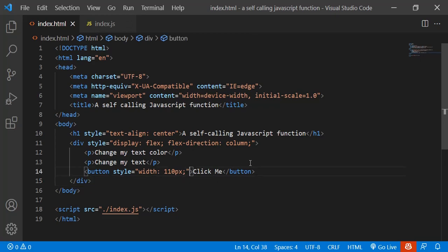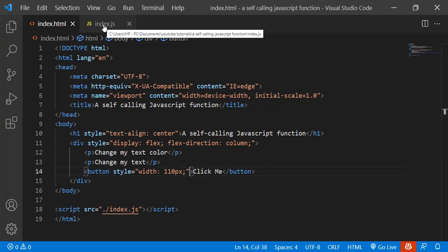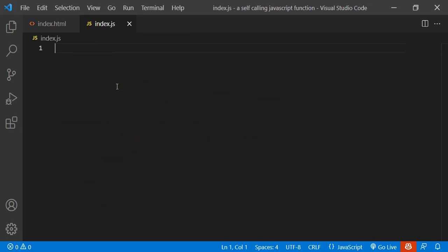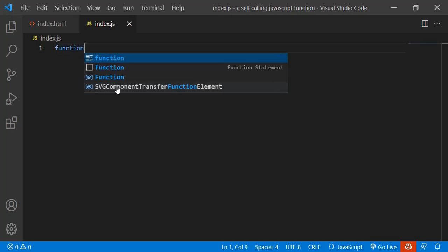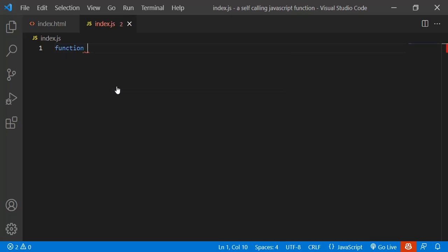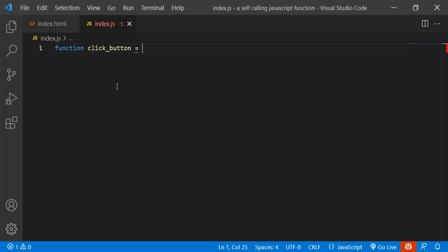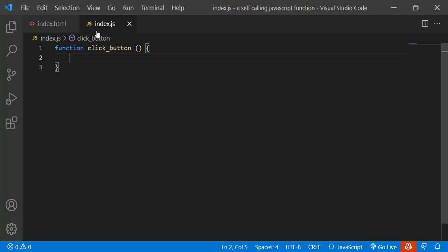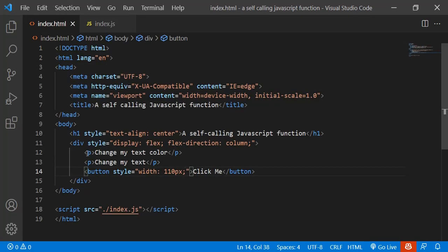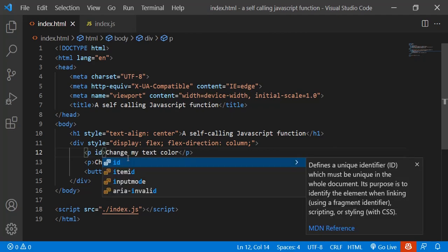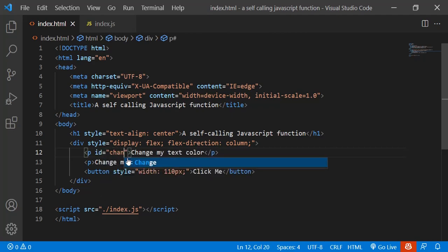Let's do the normal event first. A normal event is creating a function like this — function clickButton. We're going to change the text color, and we'll select the element with id 'change'.